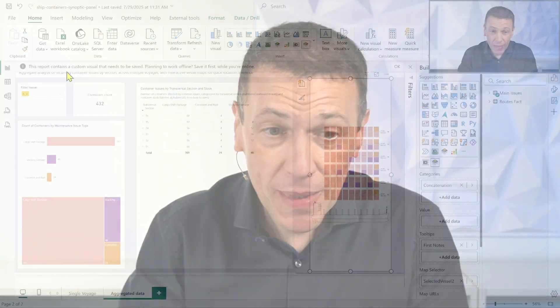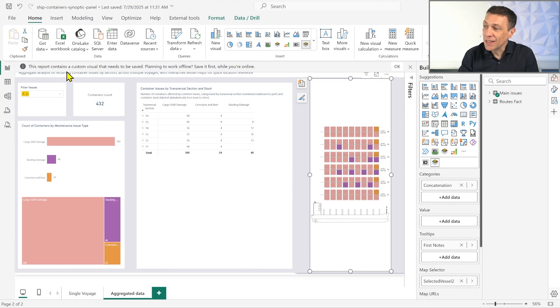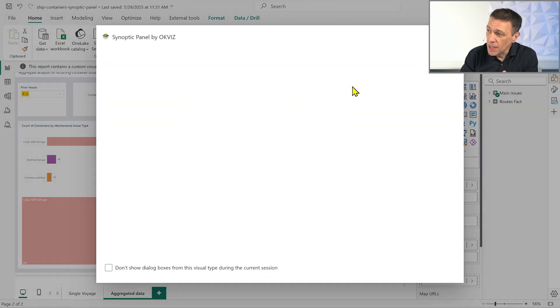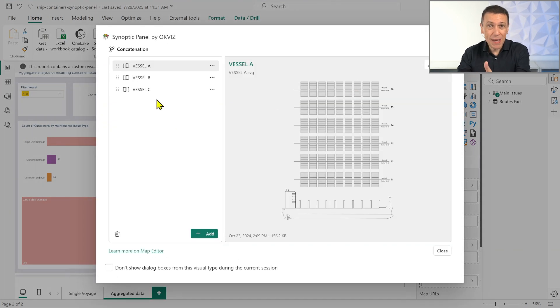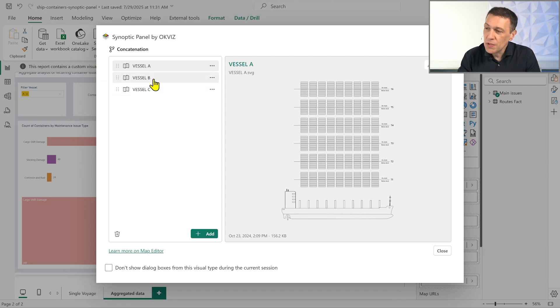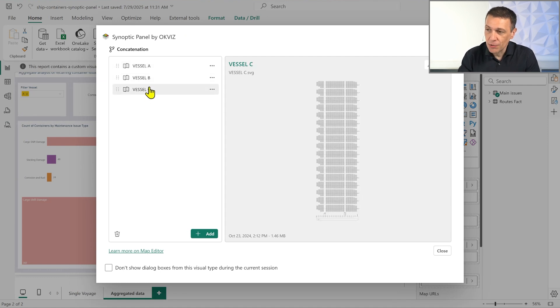It's interesting to understand how this works. If I go to the design view of this report, you can see that this page we were analyzing has the same visualization with different maps. If I go into the map editor — the user interface that loads the map into the visual — you can see that we have three different maps loaded here because we have three different types of vessels.